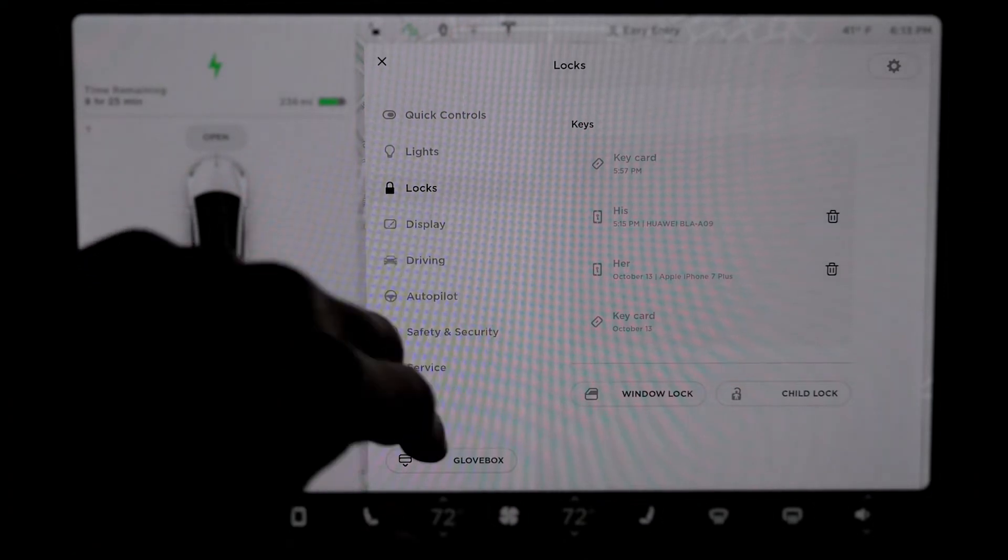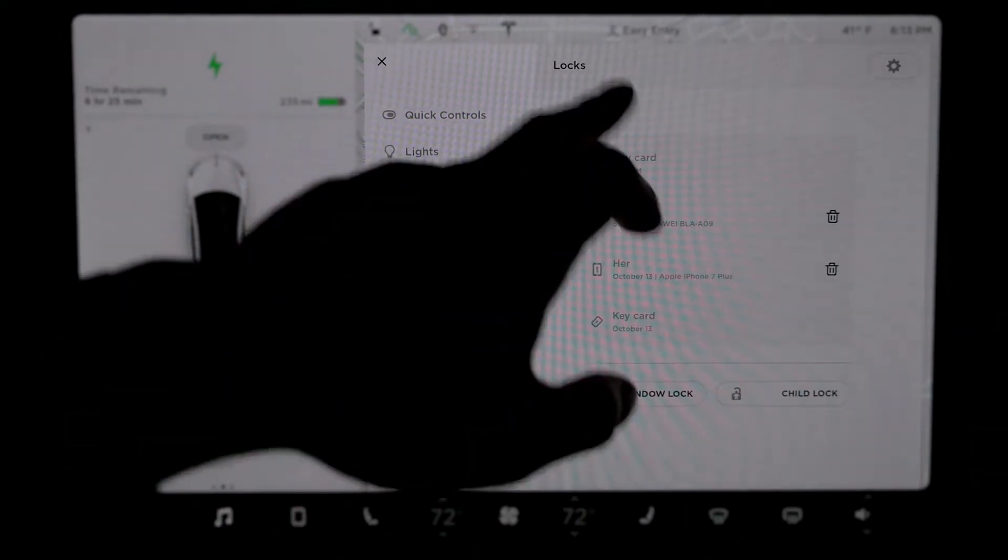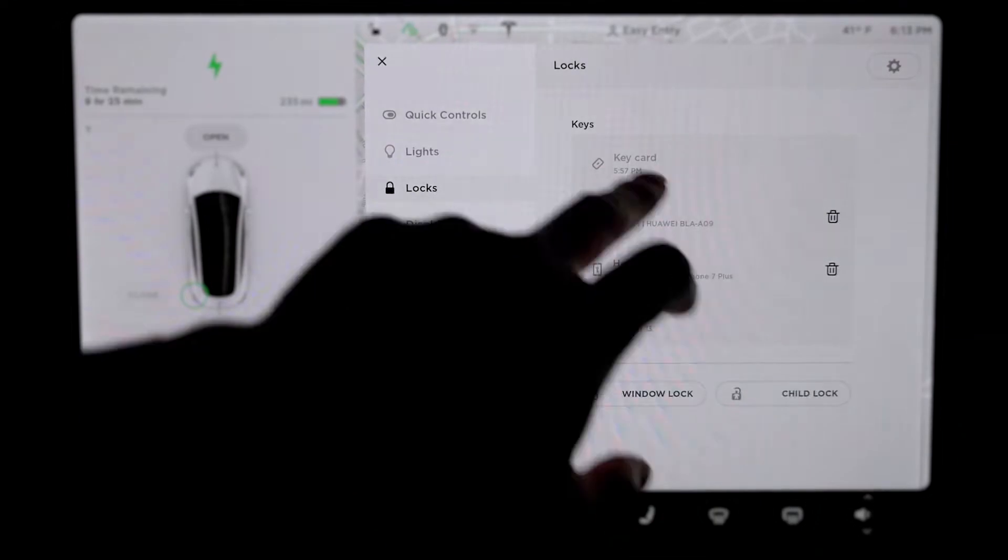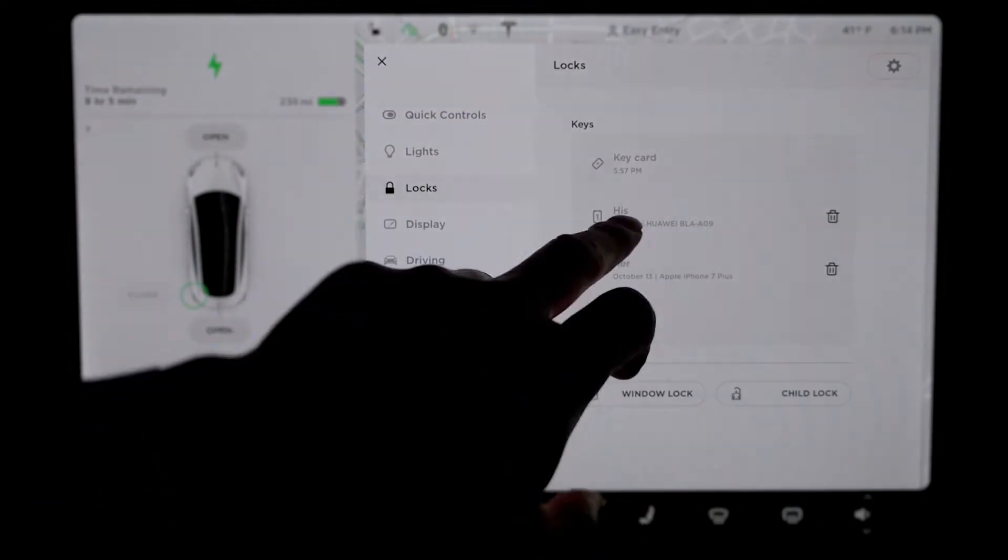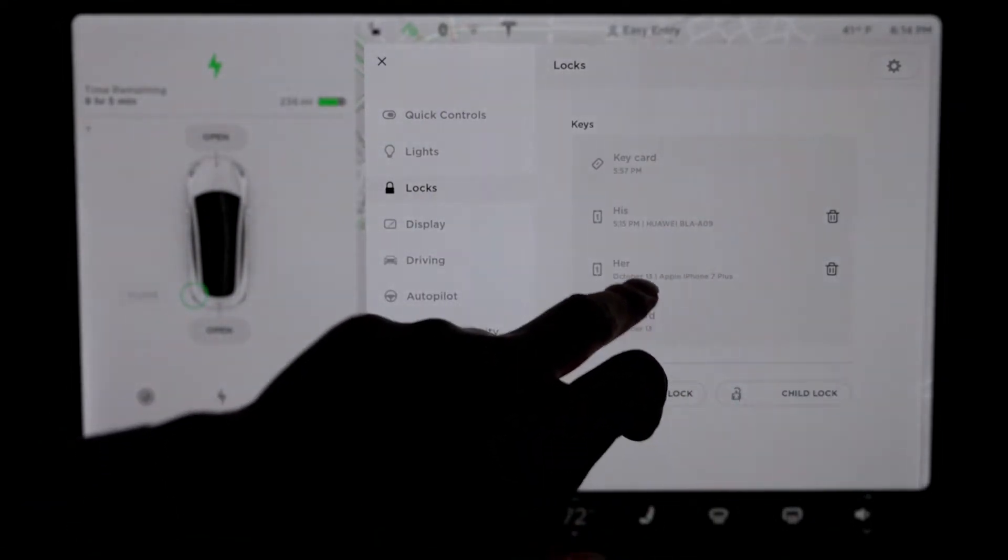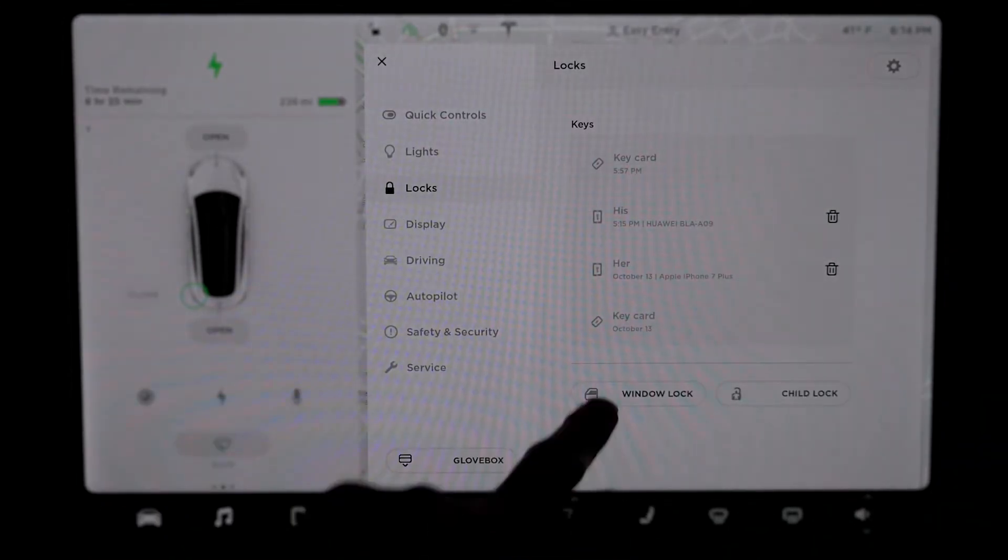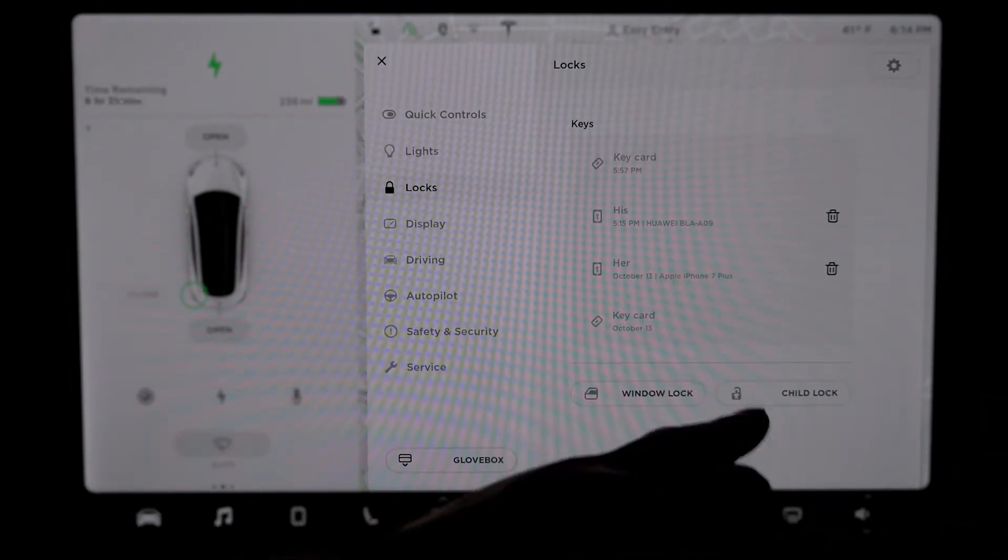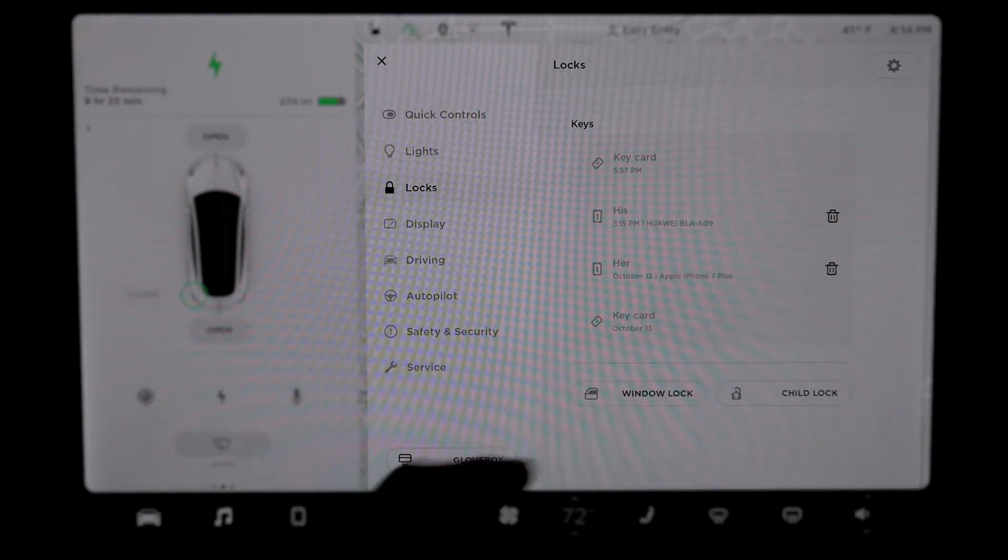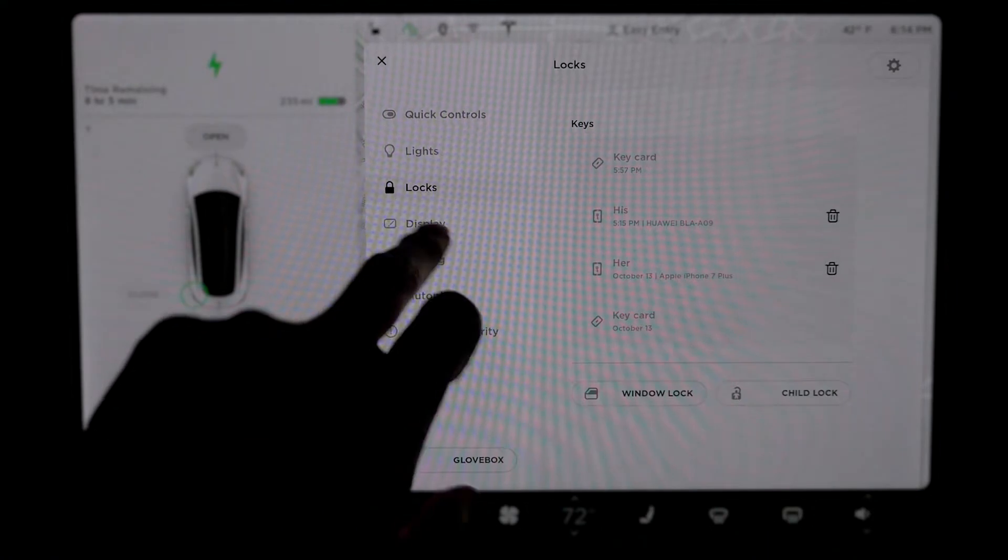Locks. So they give you two key cards. This is a history of it. So at 5:57 and now 6:13, I used the key card to go in. His is my phone, I use my iPhone, and then her is her phone. Windows lock, child lock is when you're in the back, you can't roll the window down all the way. And windows lock is all windows are locked, all passenger windows are locked.